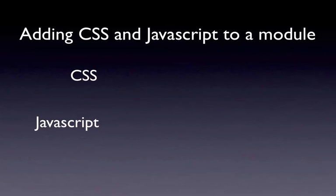So once you've started building your module and you have a grasp of hooks, probably one of the first things you're going to do is need to add a CSS file or JavaScript file in order to add functionality to your module, and the look and feel, of course.